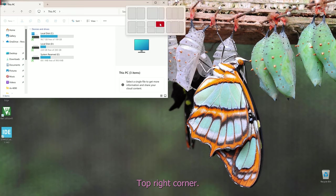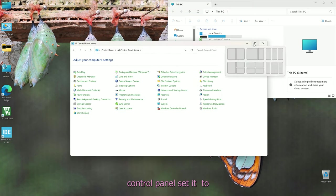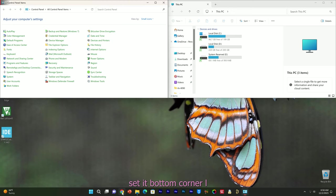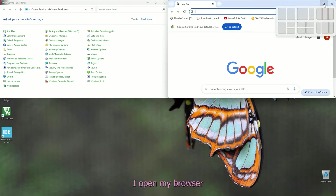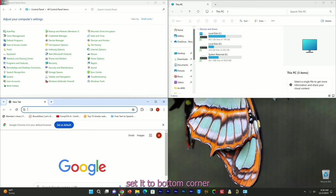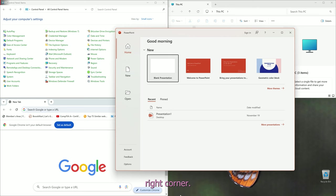For example, top right corner. Now I want to open Control Panel and set it to the top left corner. I open my browser and set it to the bottom corner. I open another software like PowerPoint and set it to the bottom right corner.